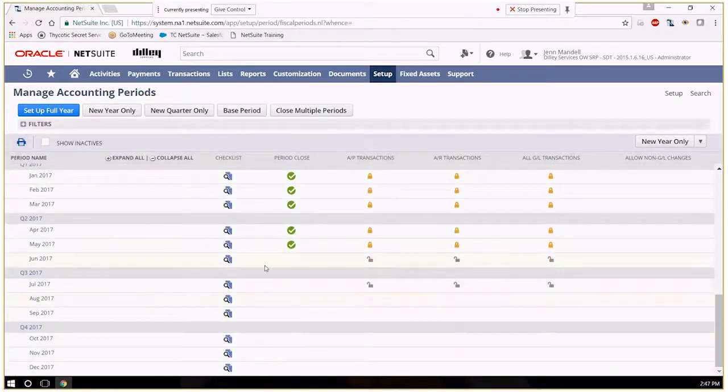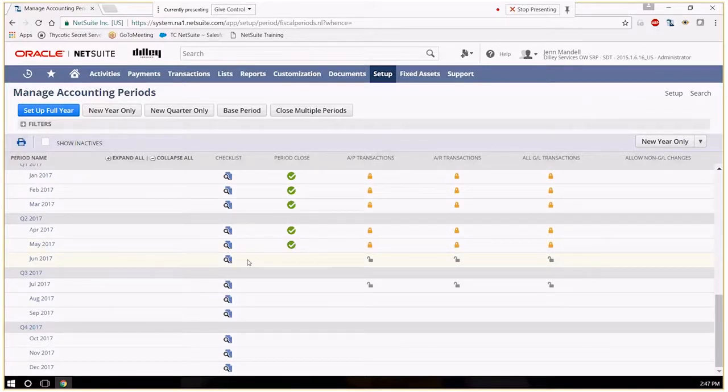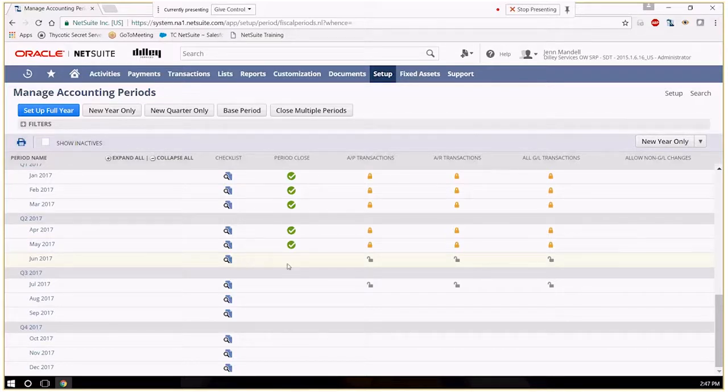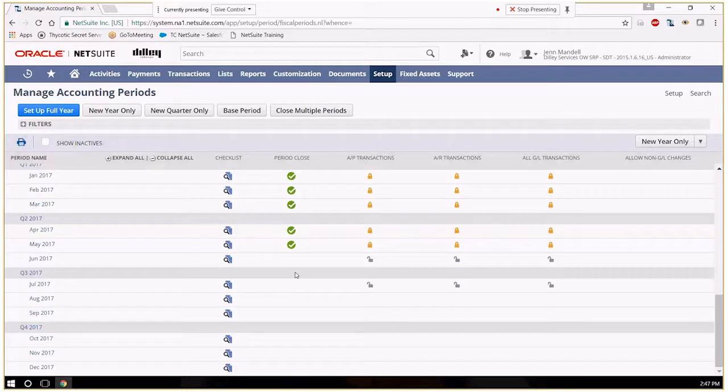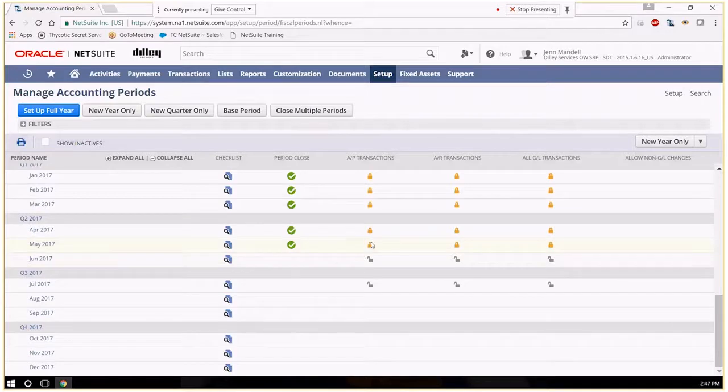This is our icon for actually getting into the checklist of items that we'll want to run through before we actually close a period. This indicates whether the period is actually closed and these items indicate the areas which actually have been closed.